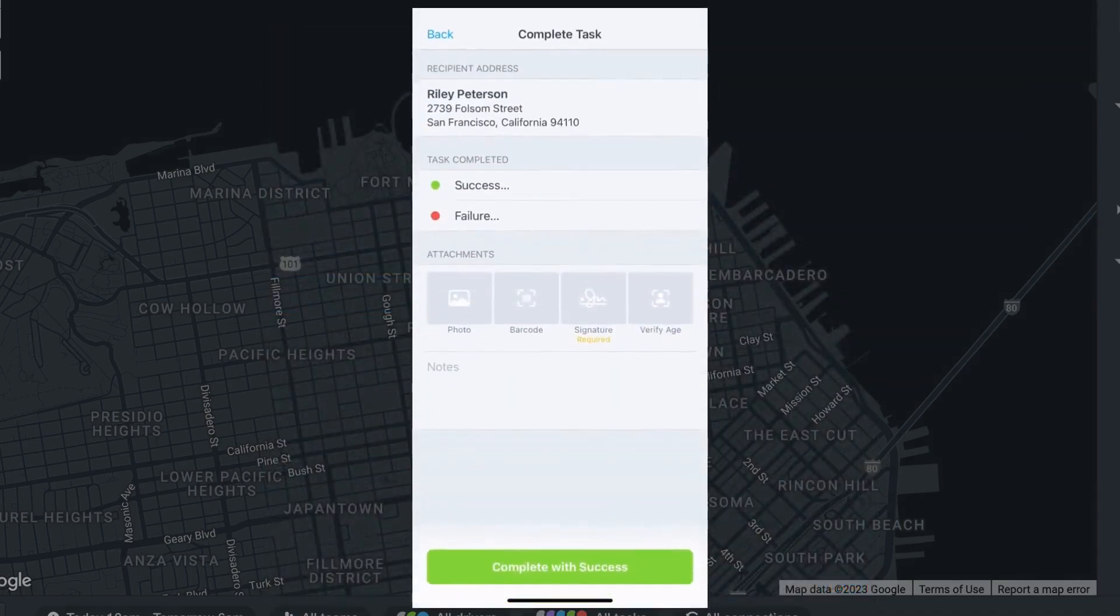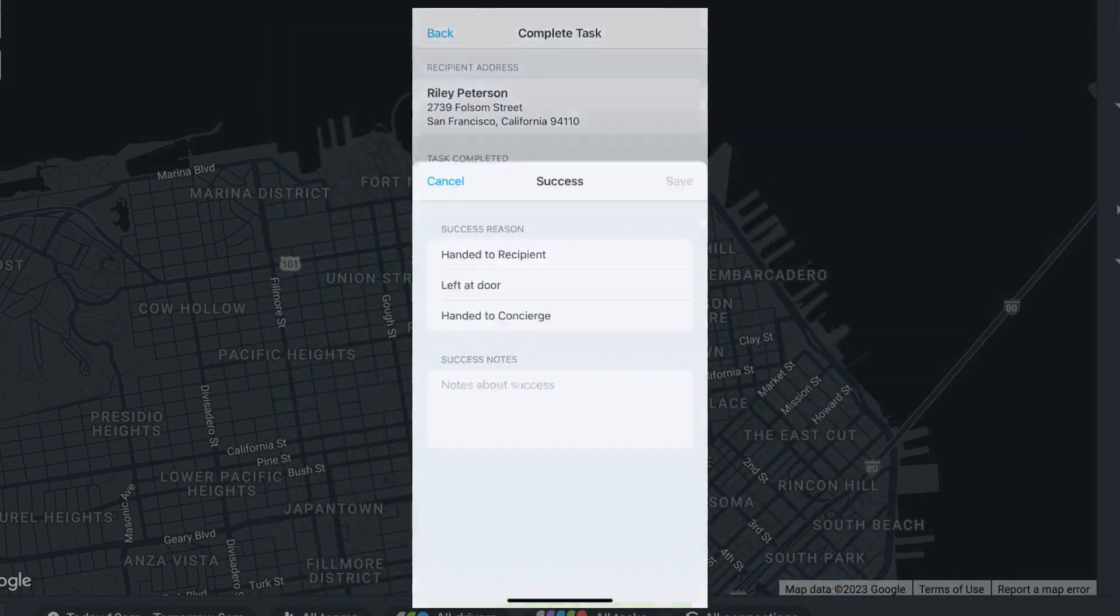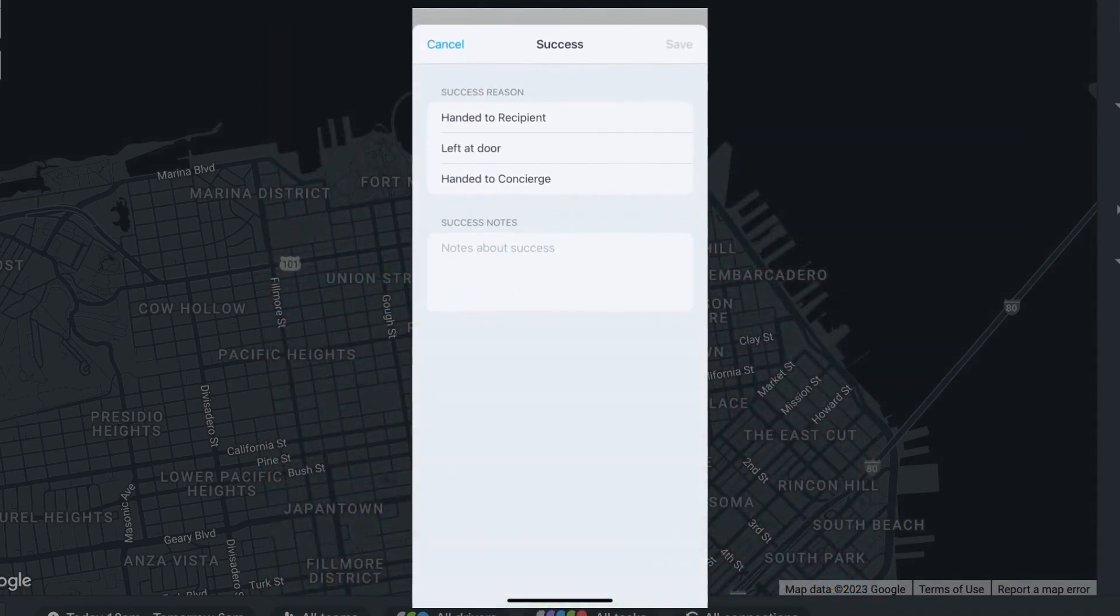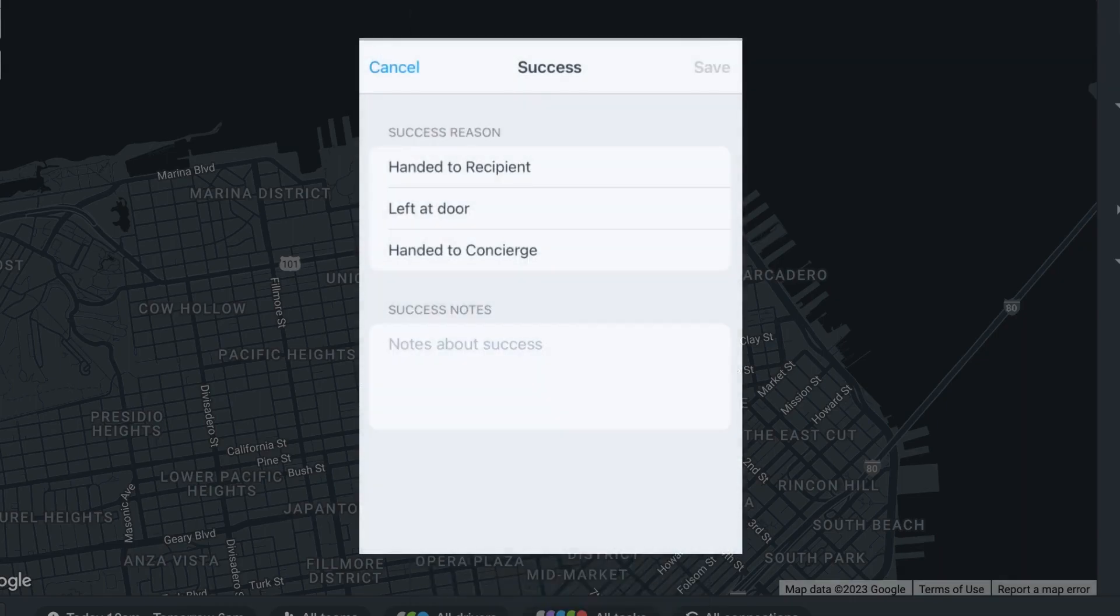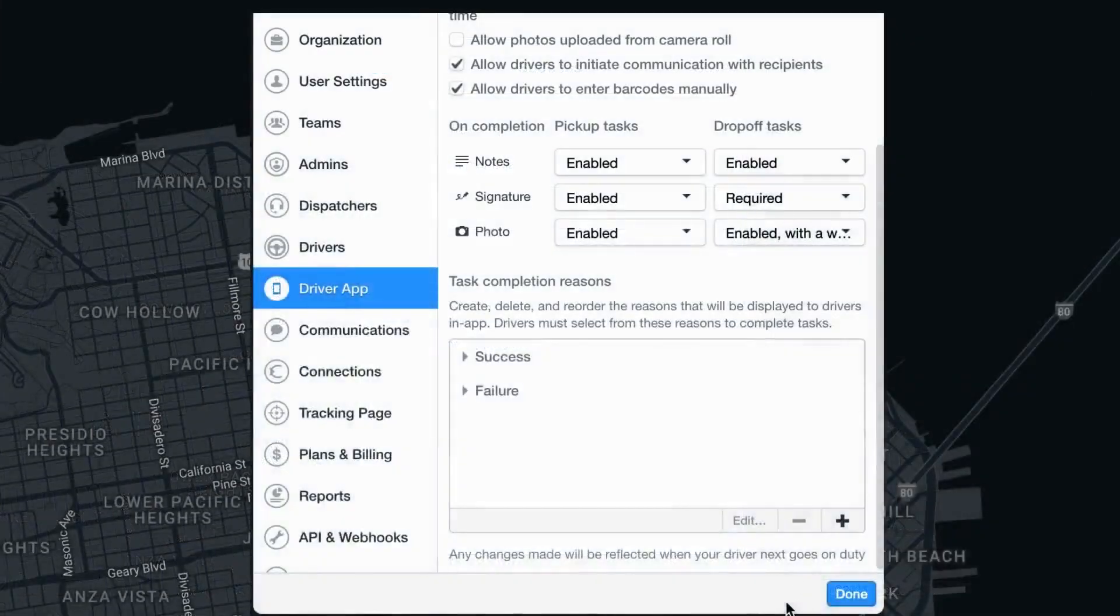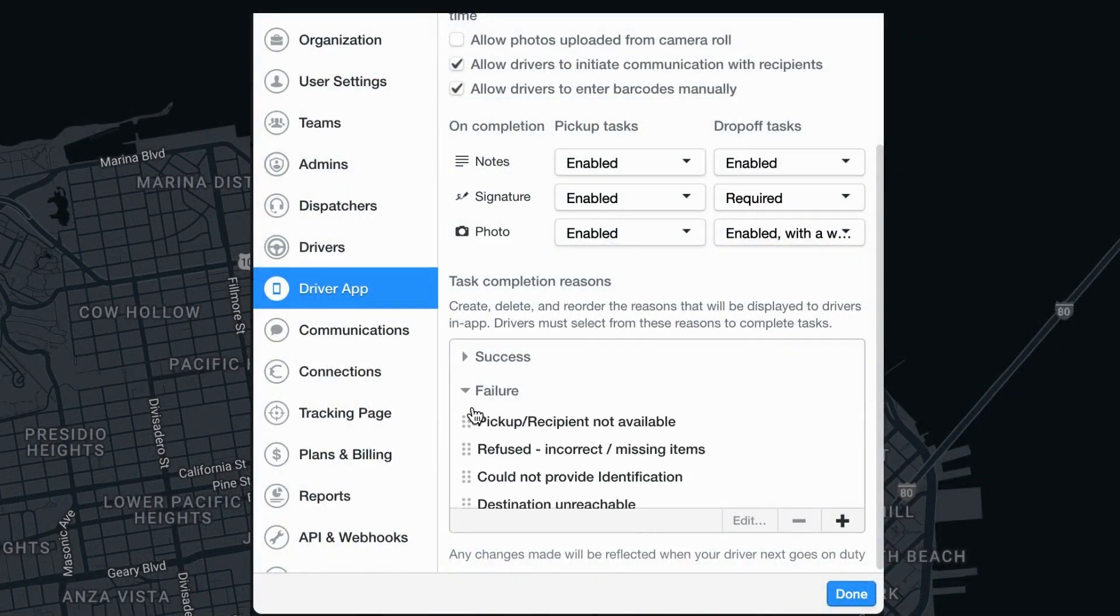Organizations also have the option to edit the order in which the task completion reasons are displayed on the driver app. To do so, you can select the drop-down menu for either success or failure to view the reasons and the order they are in.